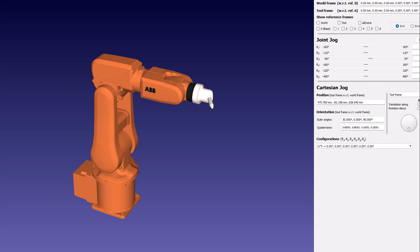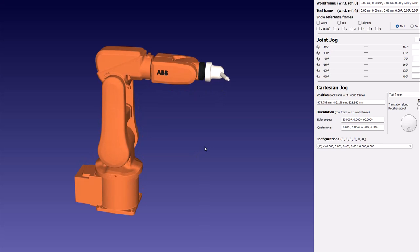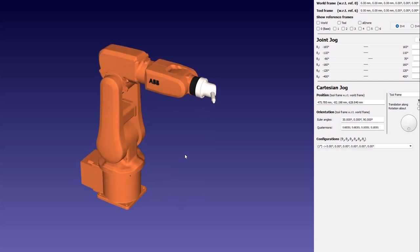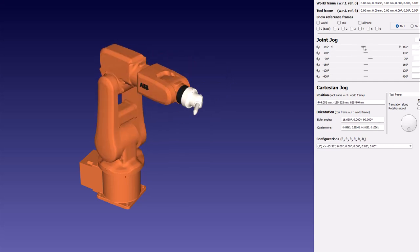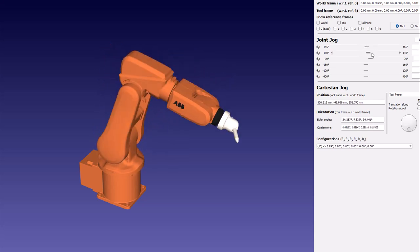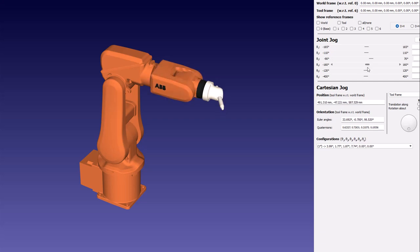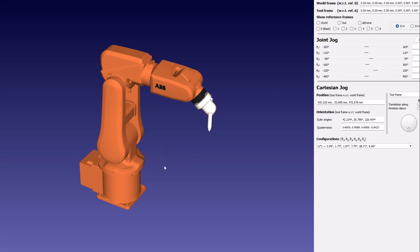Before we dive into inverse kinematics, we need to talk about forward kinematics, and even before that, we need to have a look at this robot, which is a six degree of freedom robot. The basic way to figure out the degree of freedom of a robot is to determine how many motors it has. On the right, I can see a slider and I can rotate it to make each motor rotate independently. This is my first degree of freedom, second, third, fourth, fifth, and sixth — so this is a six degree of freedom robot.